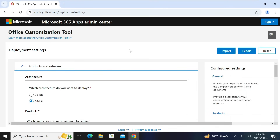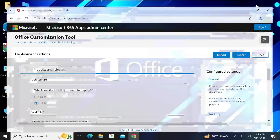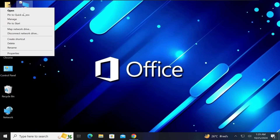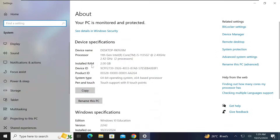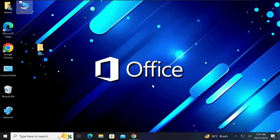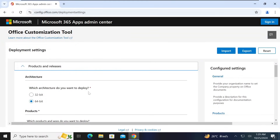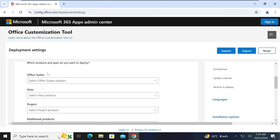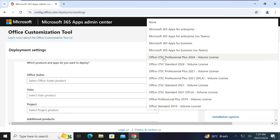When you finish creating, you will set up the configuration file. It will ask which architecture you want to deploy — either 32-bit or 64-bit. If you are not sure, minimize this, right-click on 'This PC', click Properties, and it will show you your system type. I am currently using a 64-bit operating system, so I will select that. Then scroll down — it asks which products and apps you want to deploy. I am going to select Office 2024.